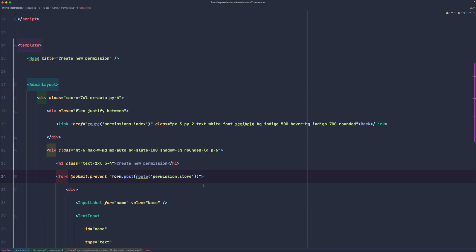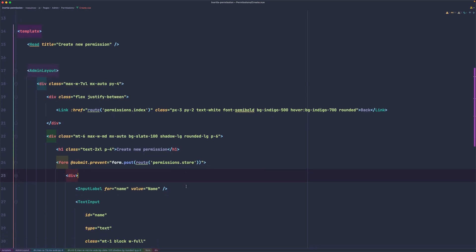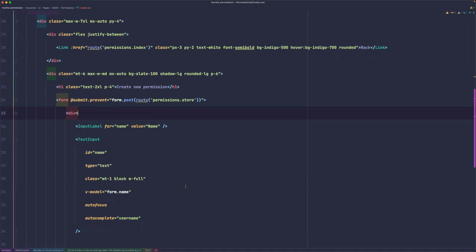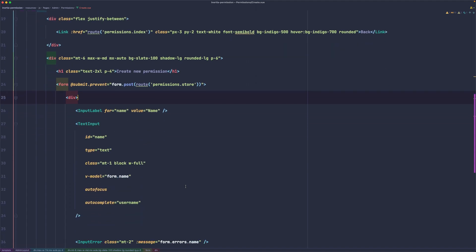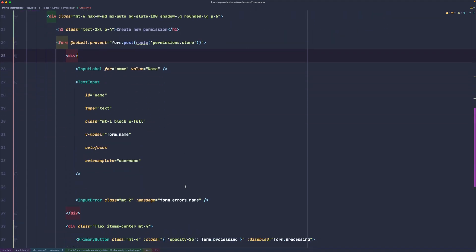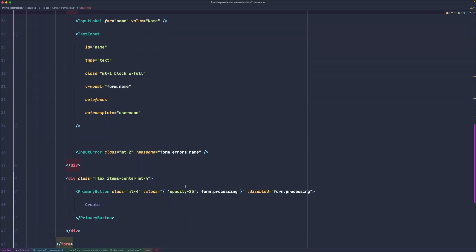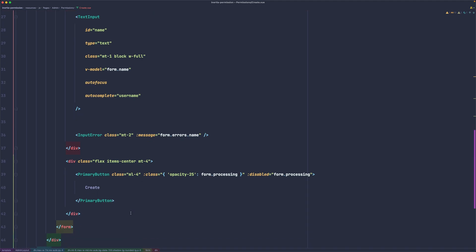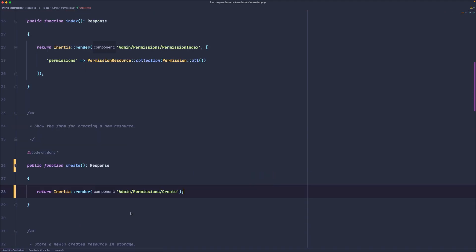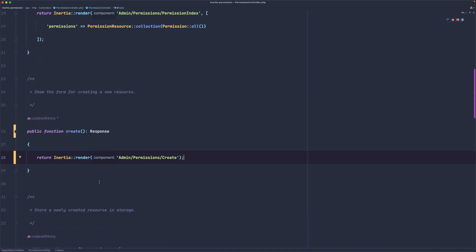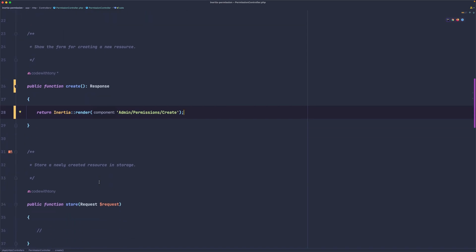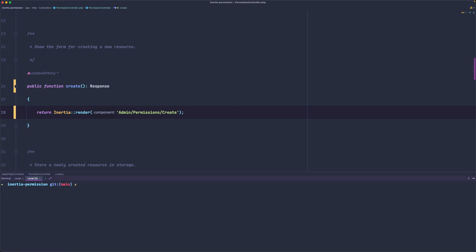Input labels for name and create. That's good. Now let's open again the controller and on the store we have this request, but let's create a custom request. So open the terminal.